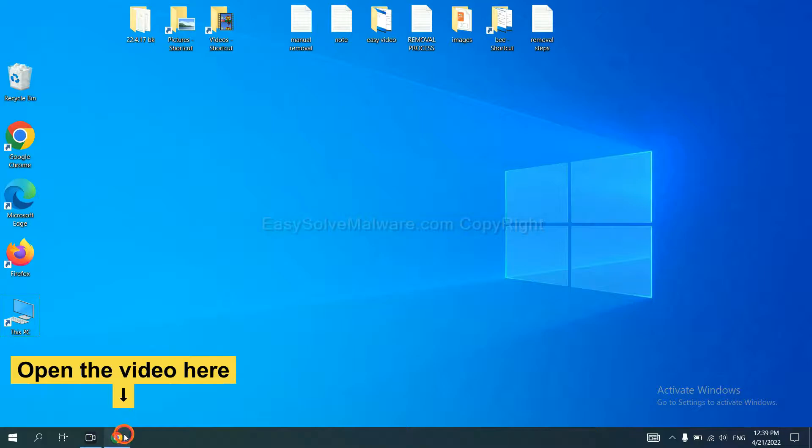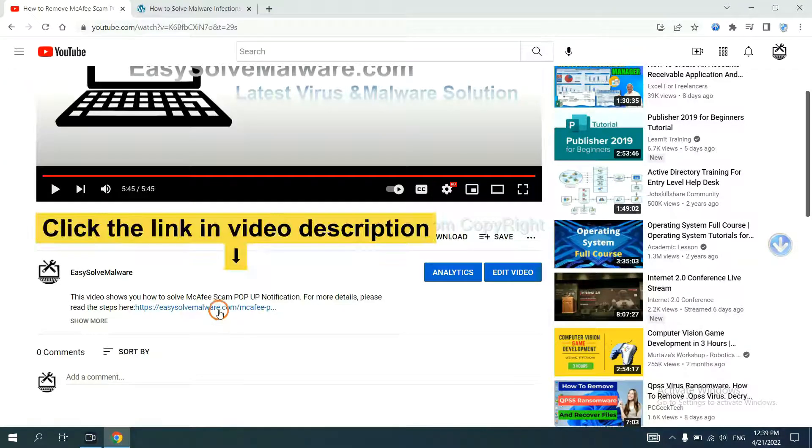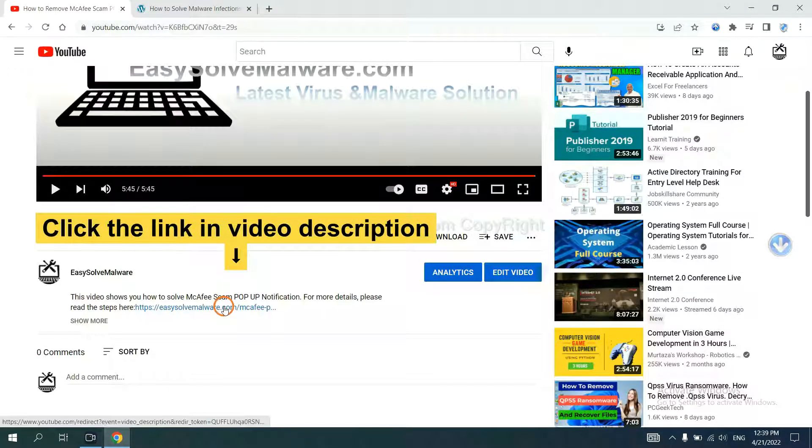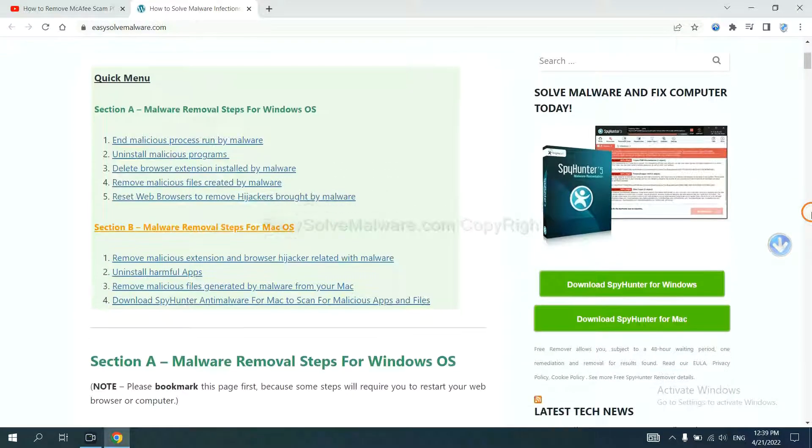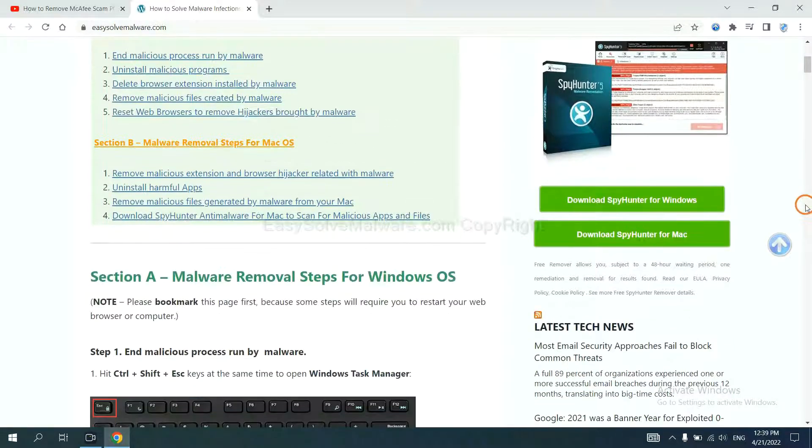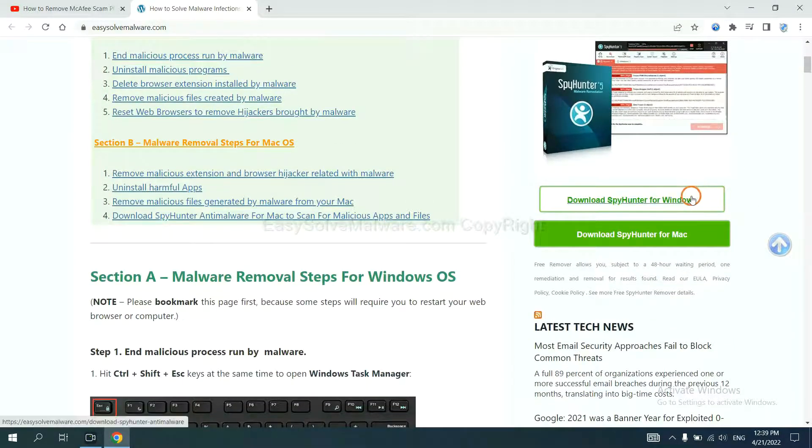Open the video. Click the link at video description and you will get a page. Now you can download SpyHunter here.